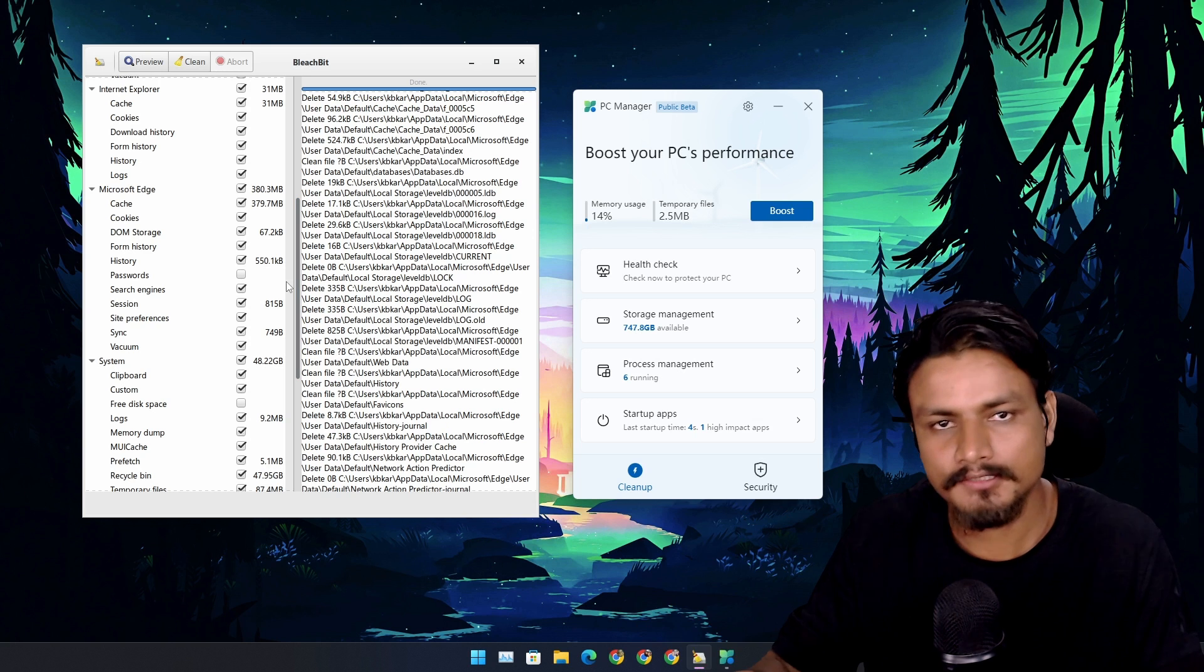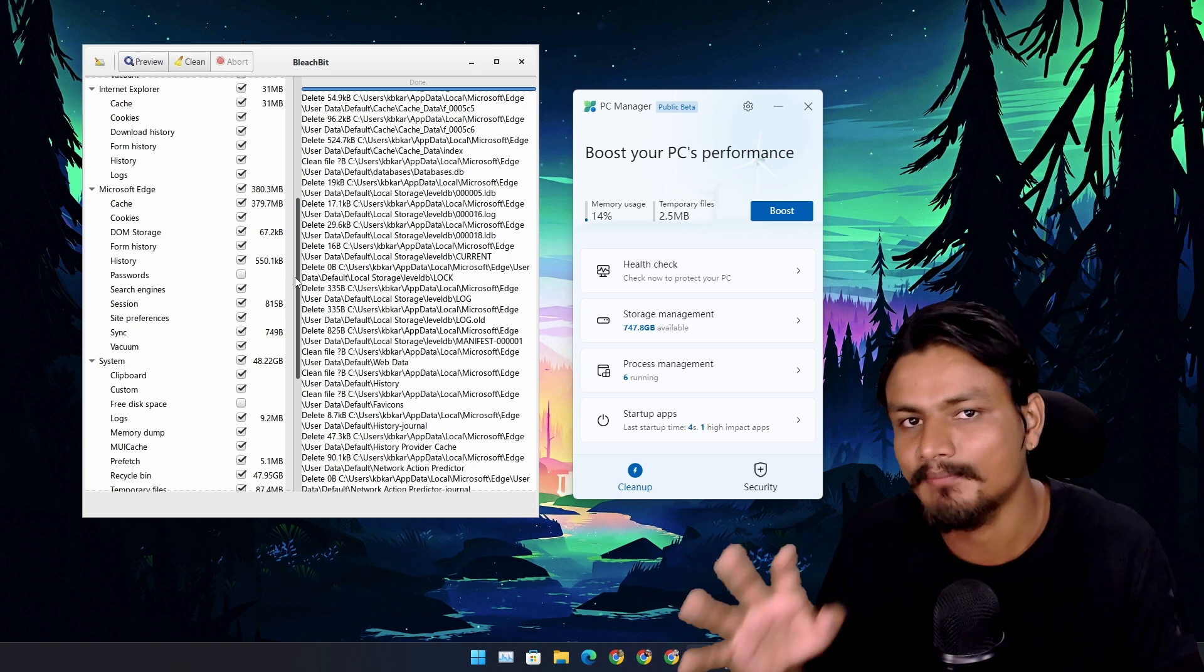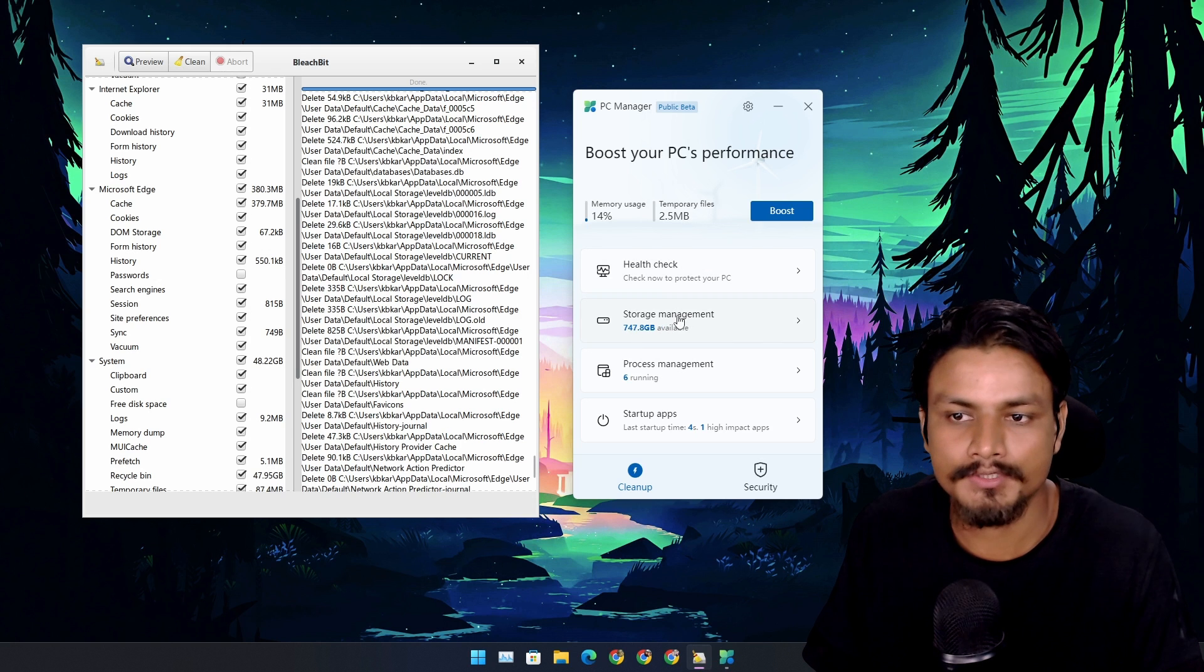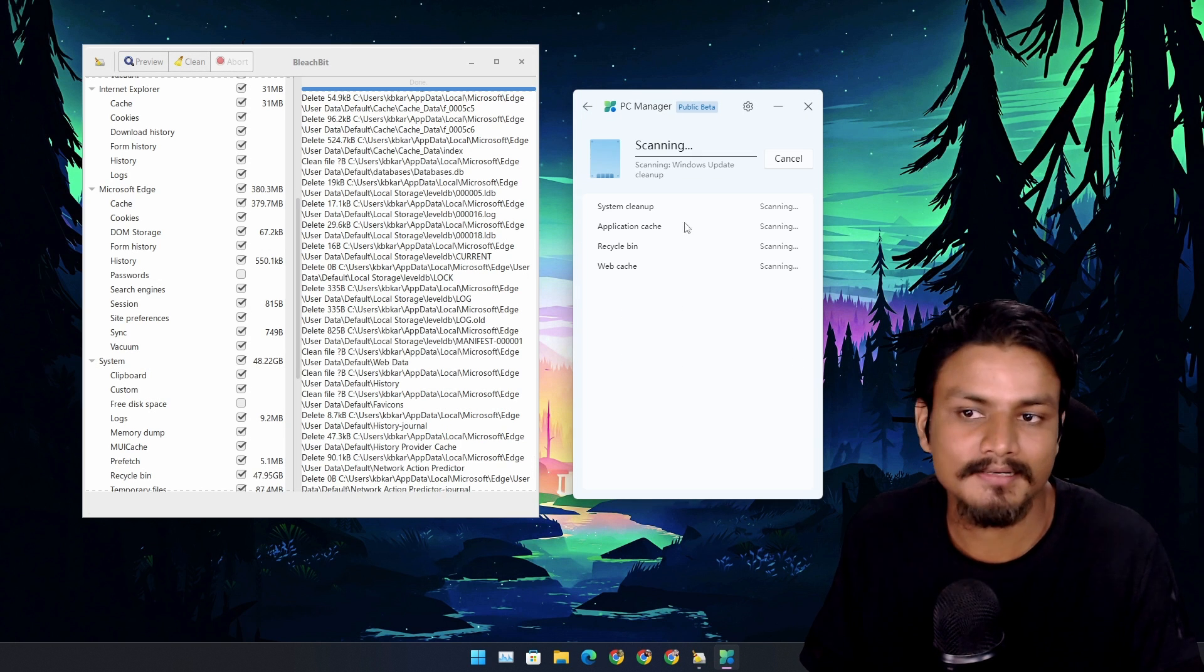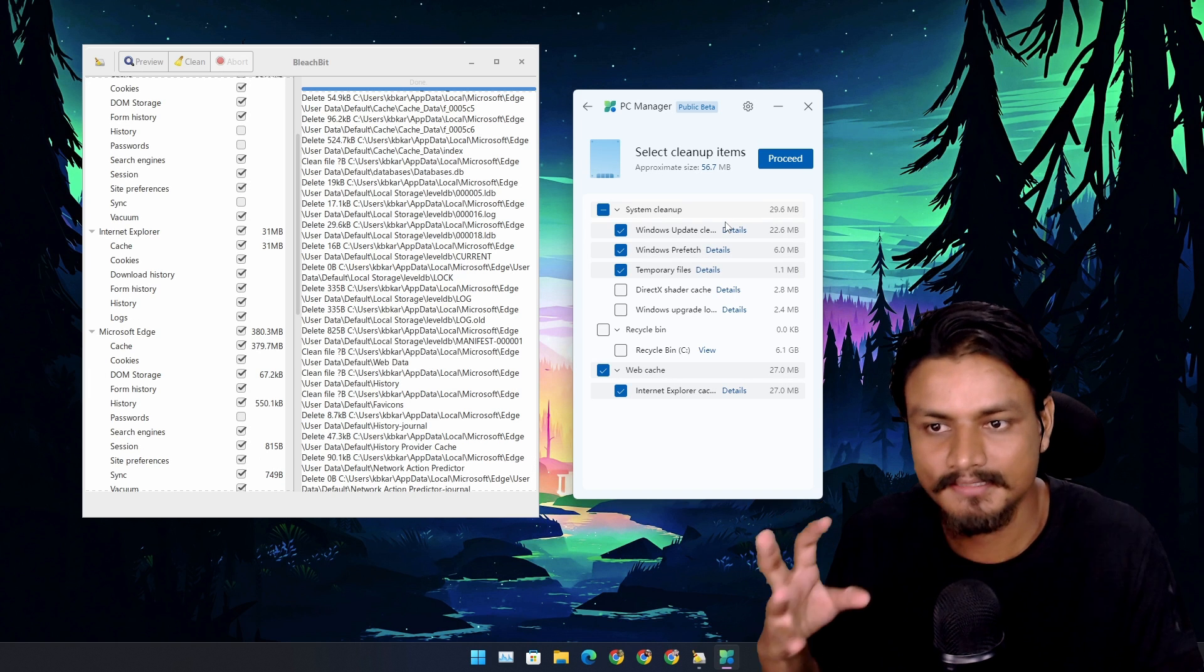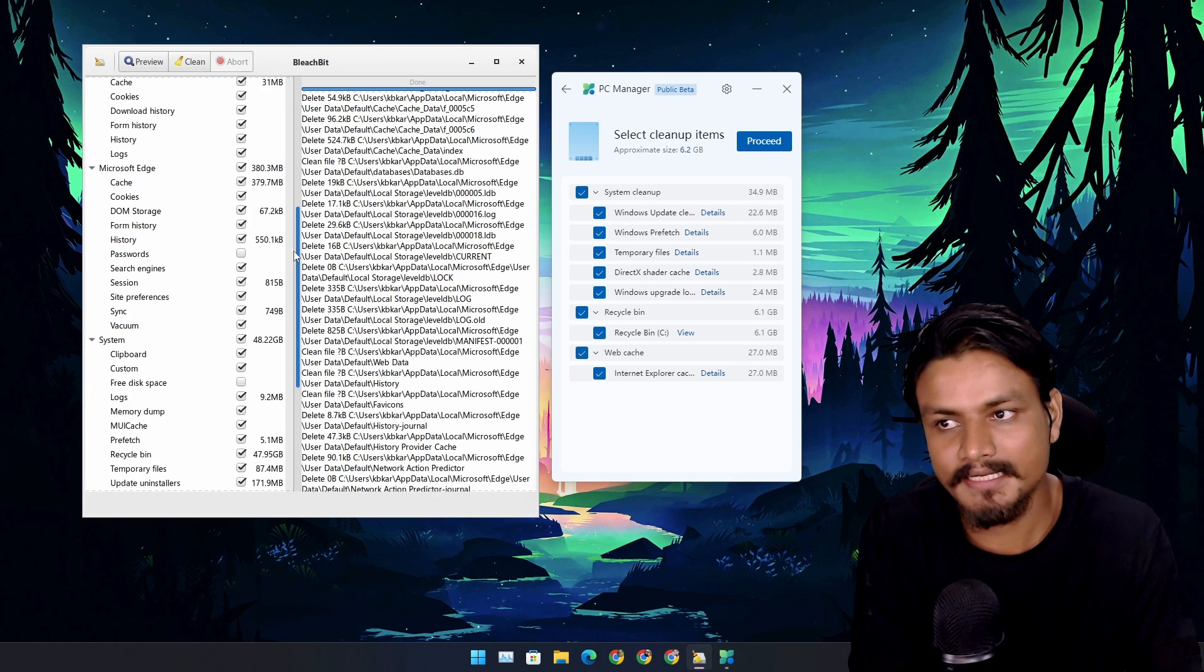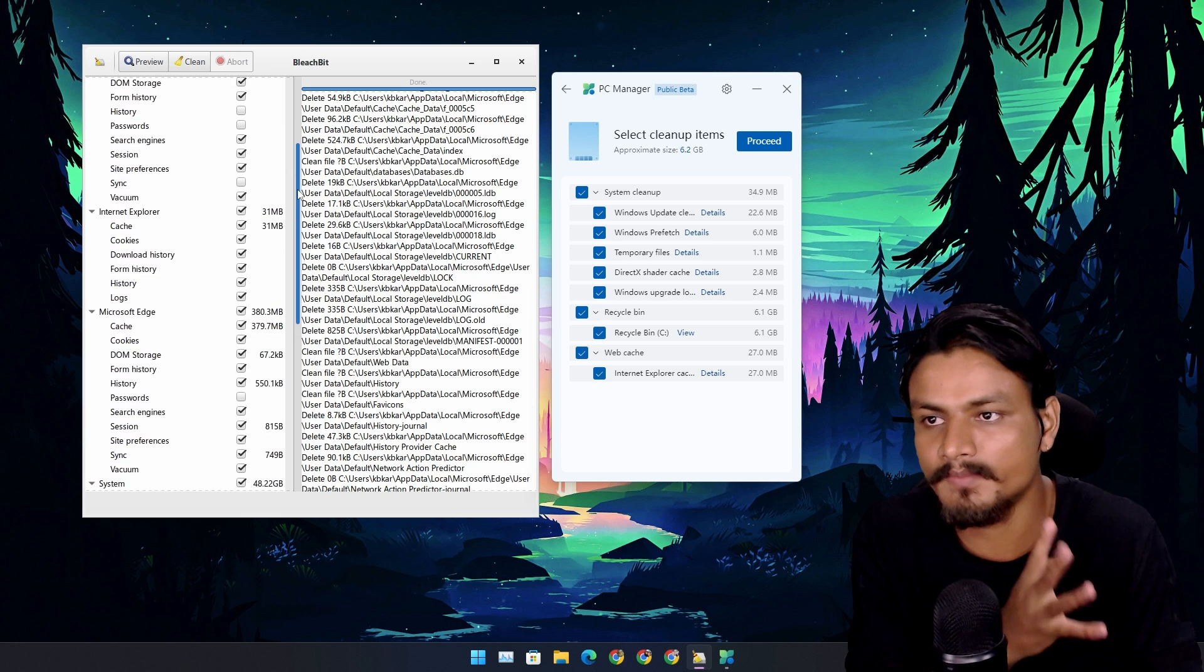If we go to the storage management and we go to deep clean up, from here we can do a deep system cleaning. BleachBit has some extra options which makes BleachBit still a better choice than PC Manager app.